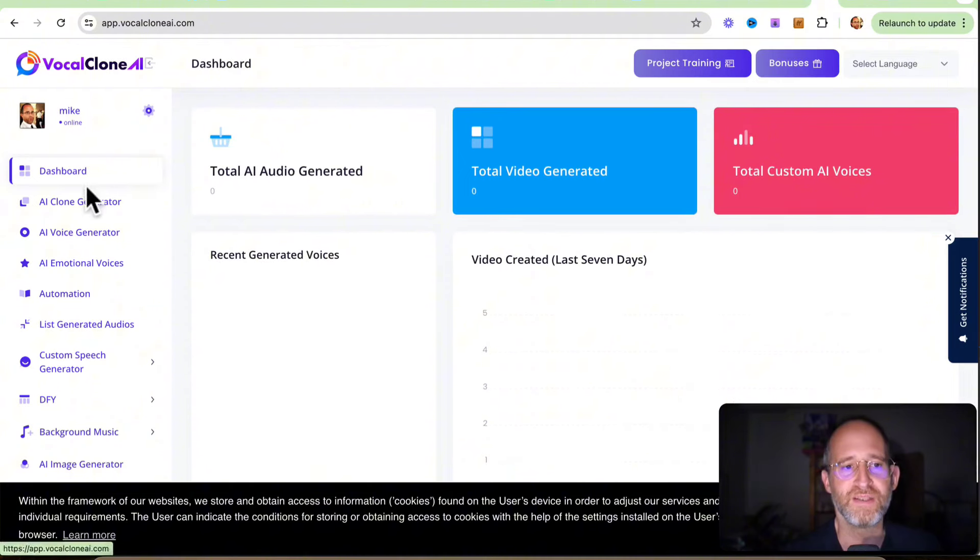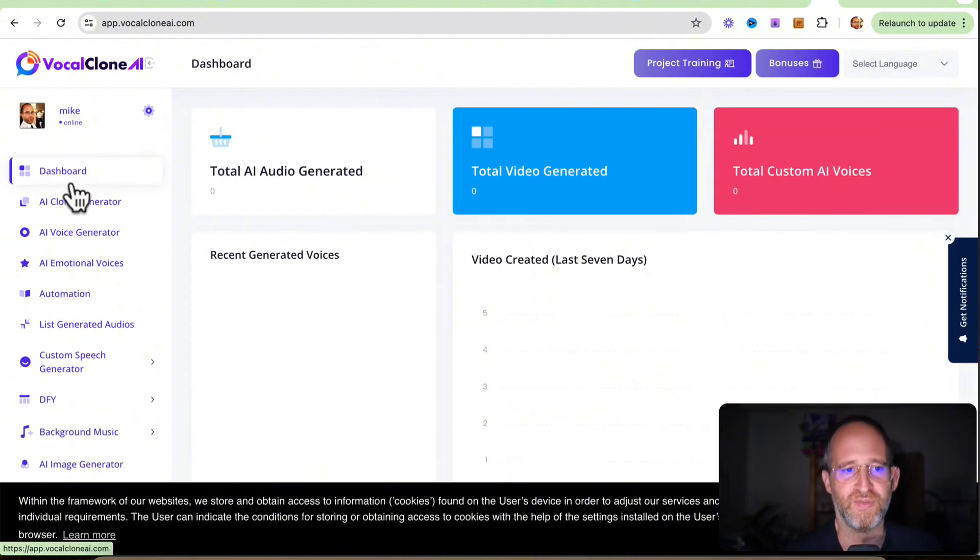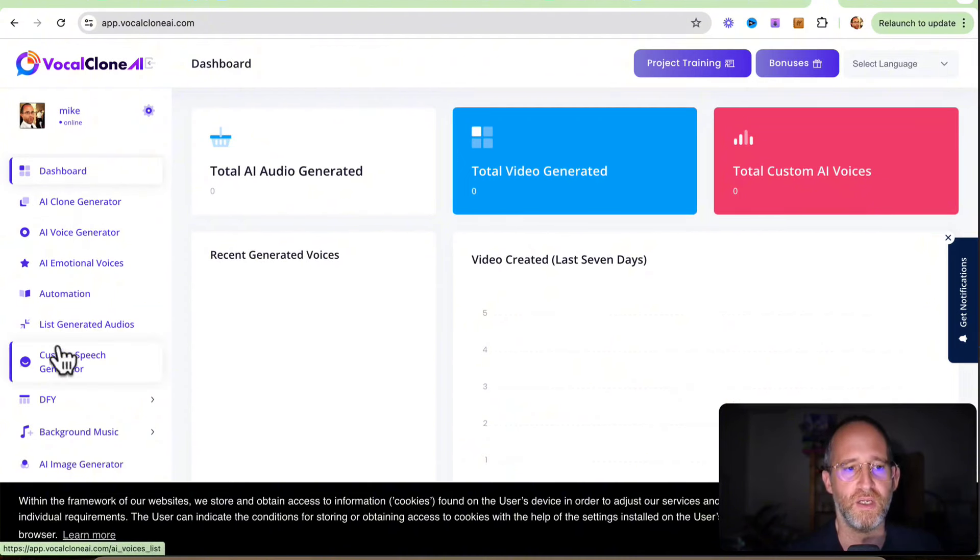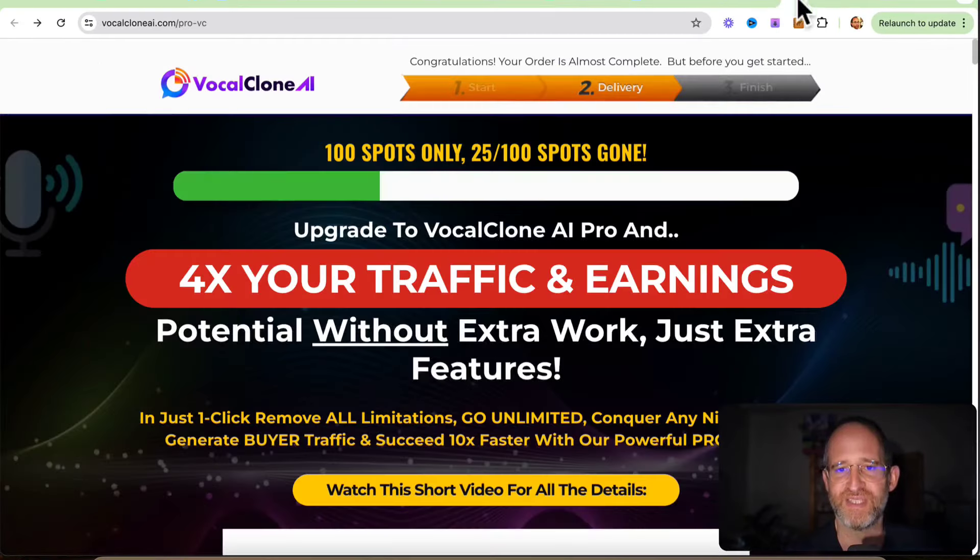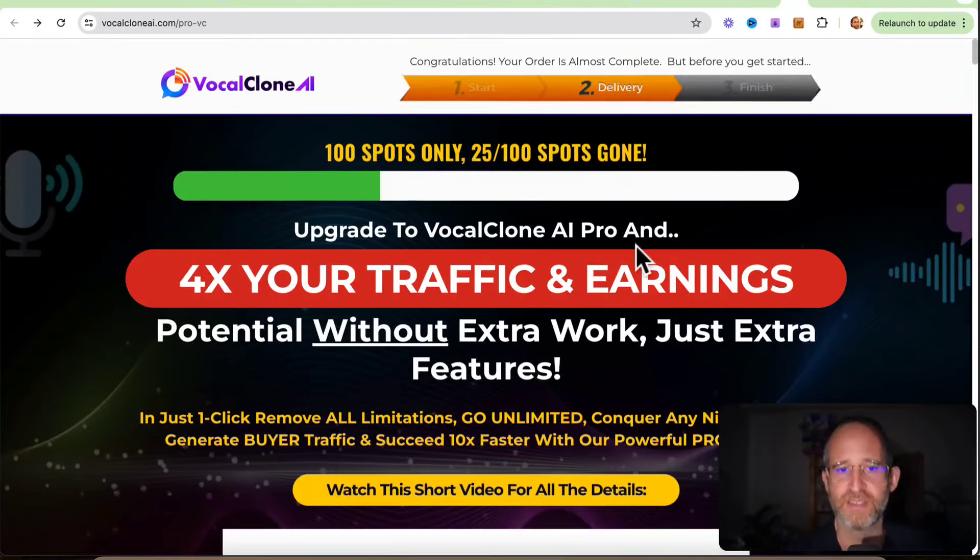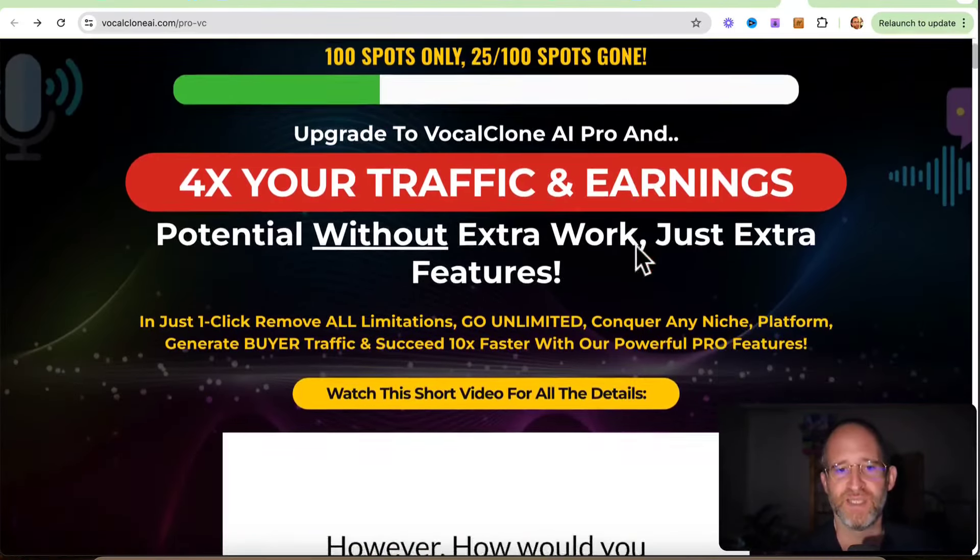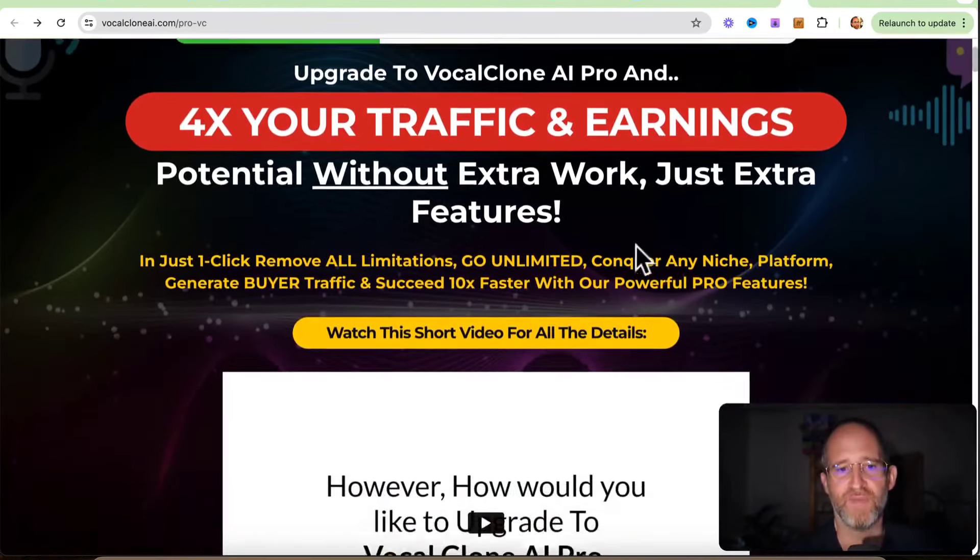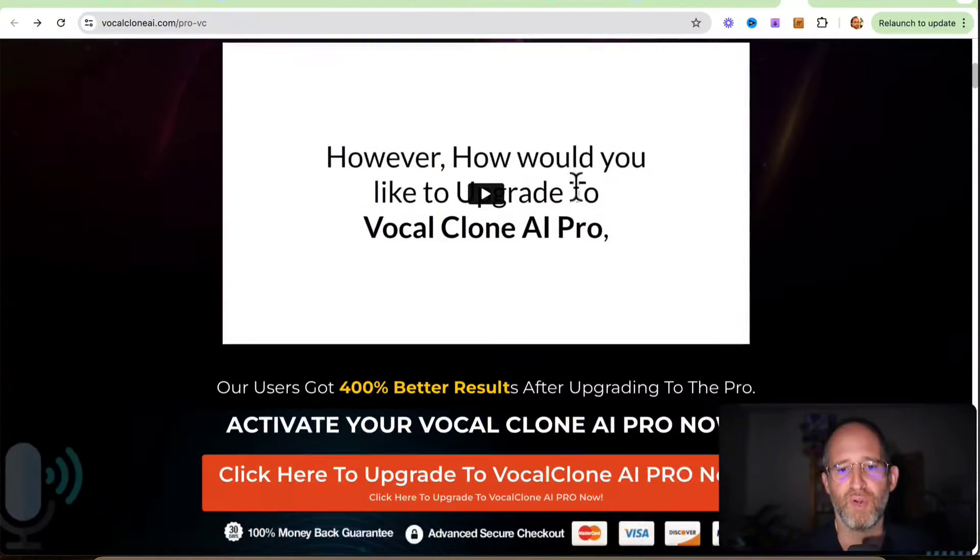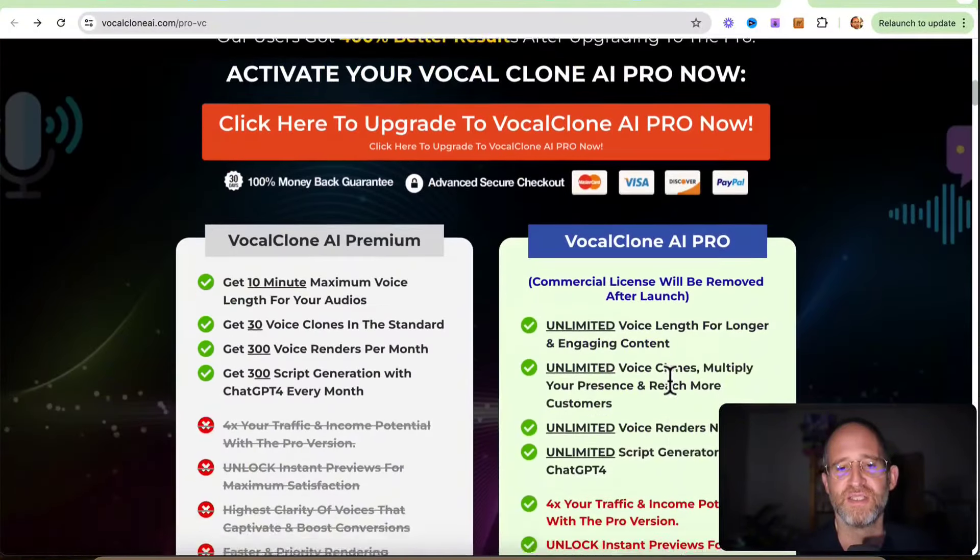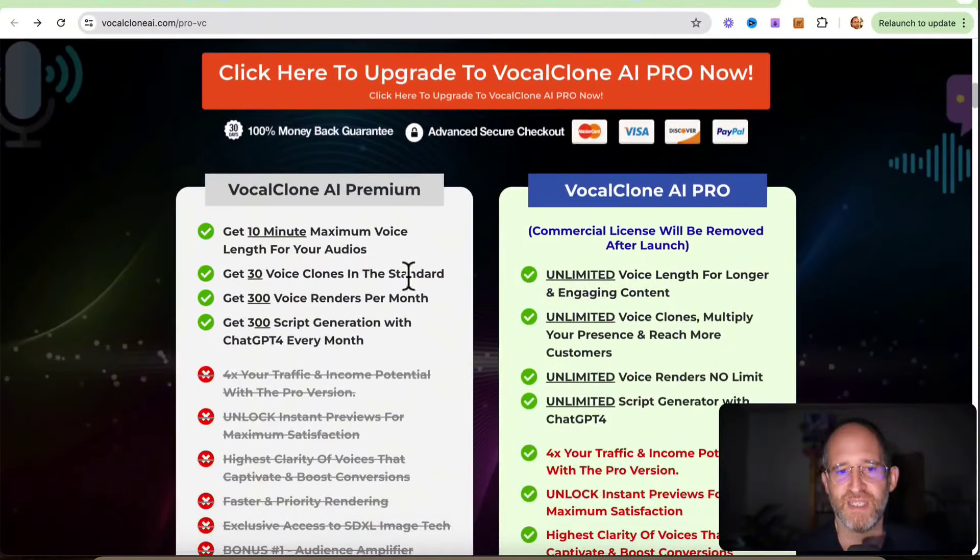Okay, so we're back. So this is the back end area. We can have all your different things here, your clone generator, your voices, all these things. You can do it all inside of this dashboard. There are multiple upgrades. So this one says four times your traffic and we move all limitations, go unlimited. So you can have pro features. So this is going to take off any limitations. So like there's a 10 minute max voice limit for this, like 30 clones, 300 voice renders per month. You get rid of all those limitations here.